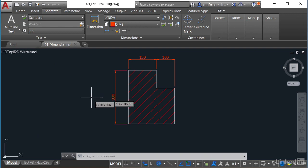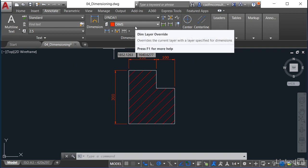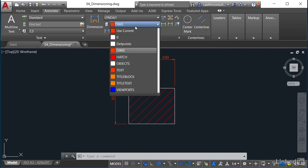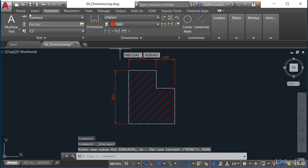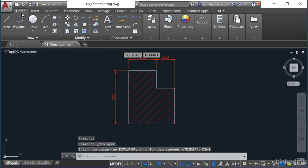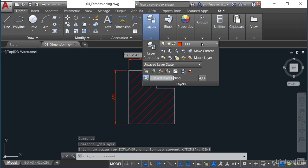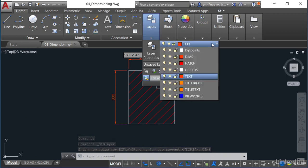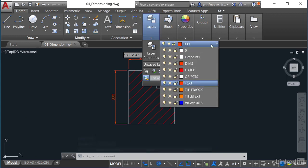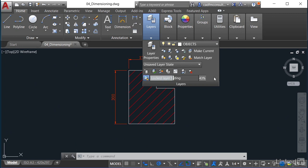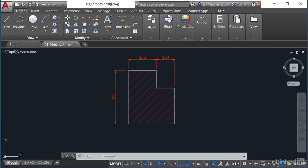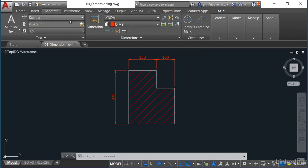I'm on the dims layer here in the dims override. I'll go back to the home tab and in the layers panel, I'm going to change the current drafting layer to the objects layer. So it doesn't matter now if I go back to the annotate tab, I'm always going to use the dims layer for my dimensions.